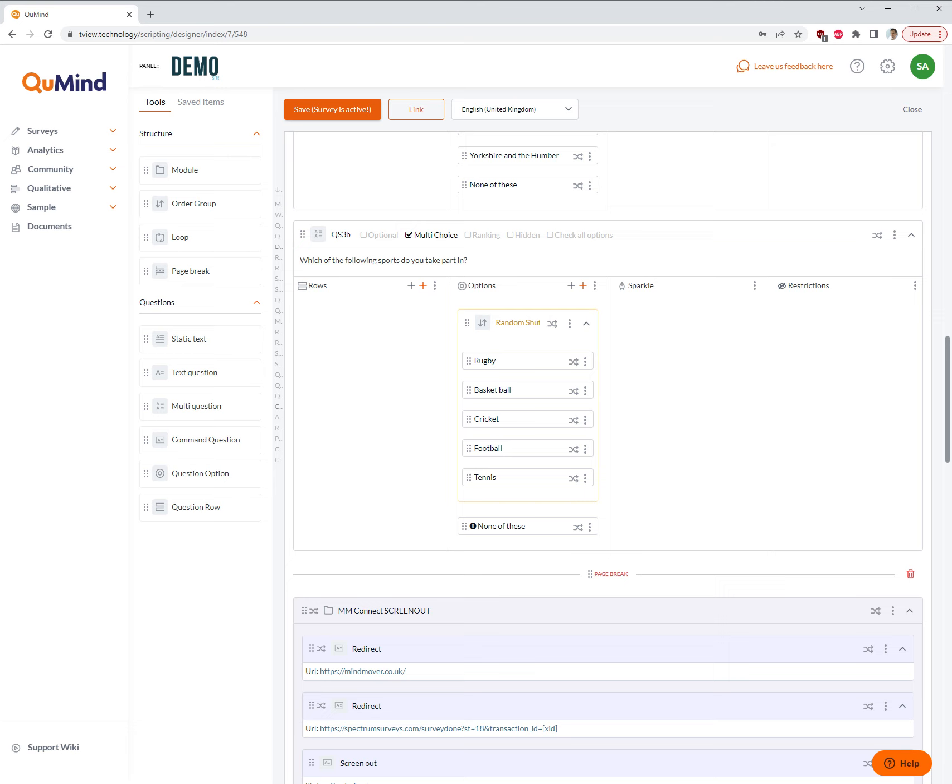Welcome to the QMind Academy video tutorial about controlling the number of answer options a survey respondent can select in a multi-choice survey question.